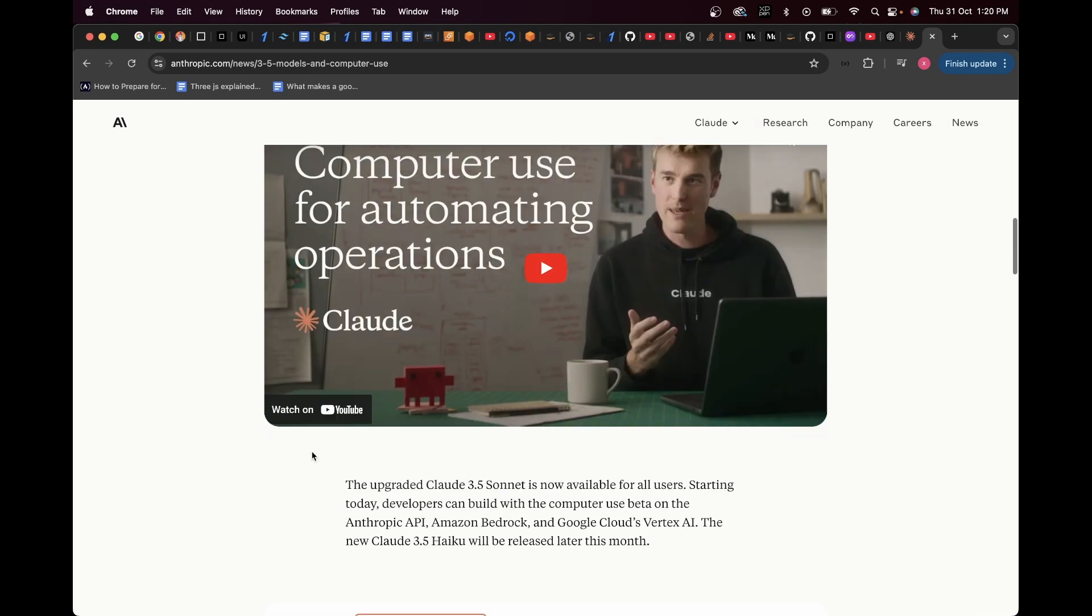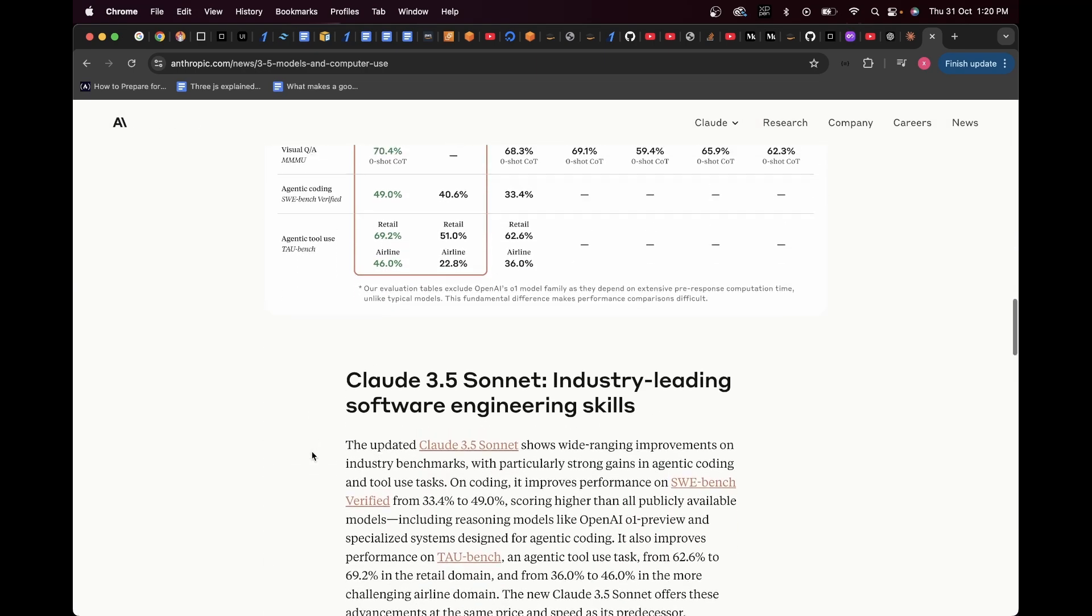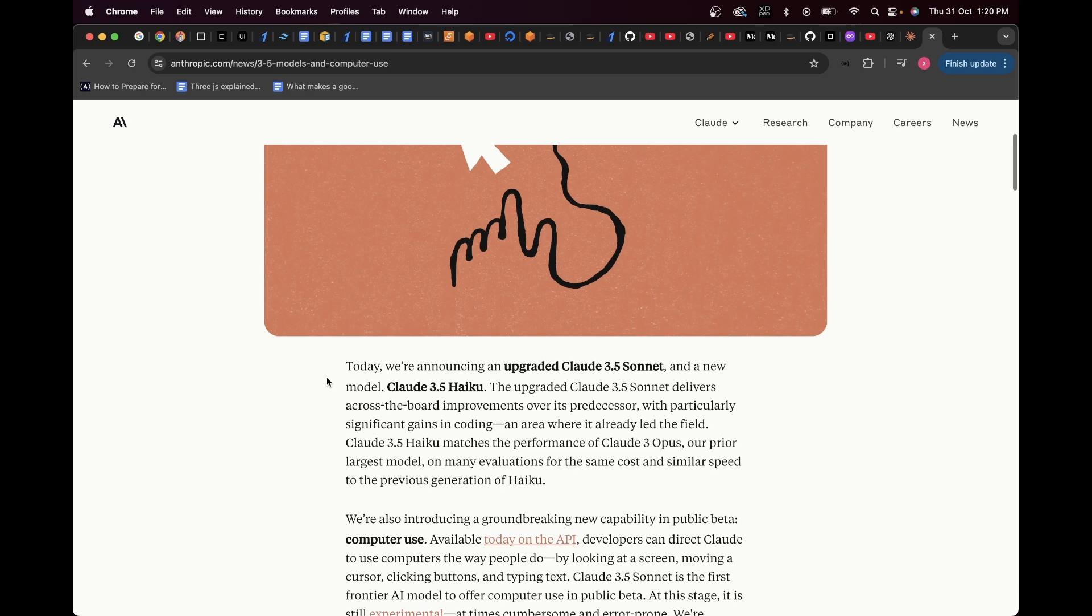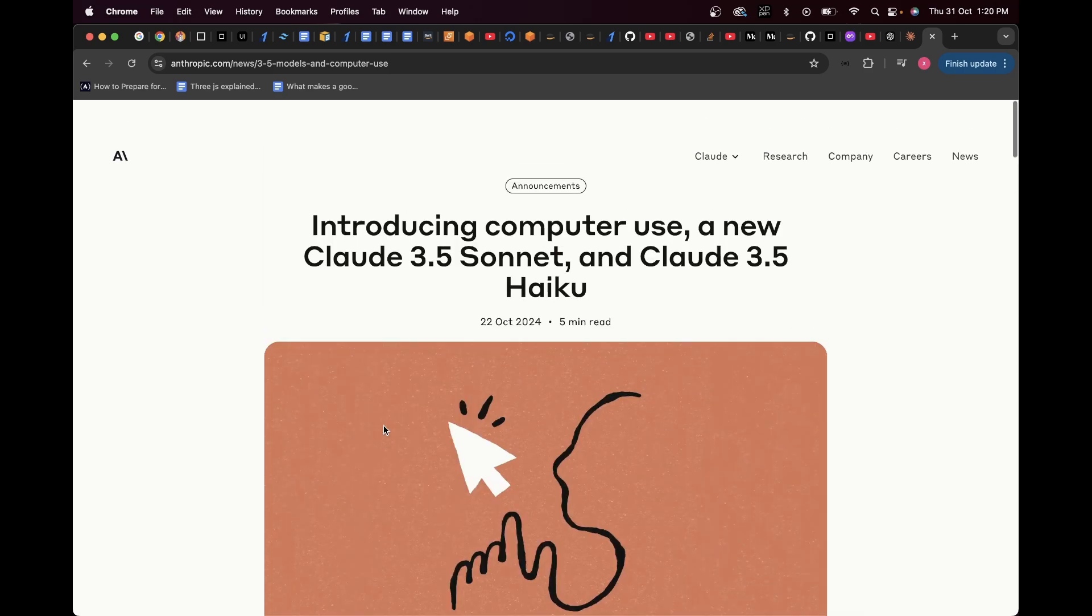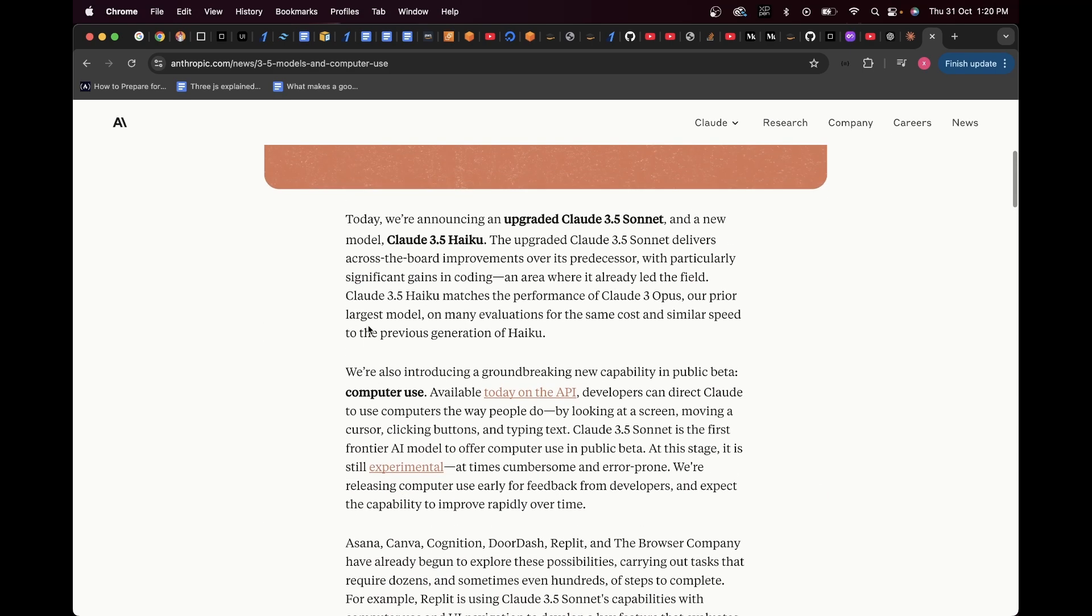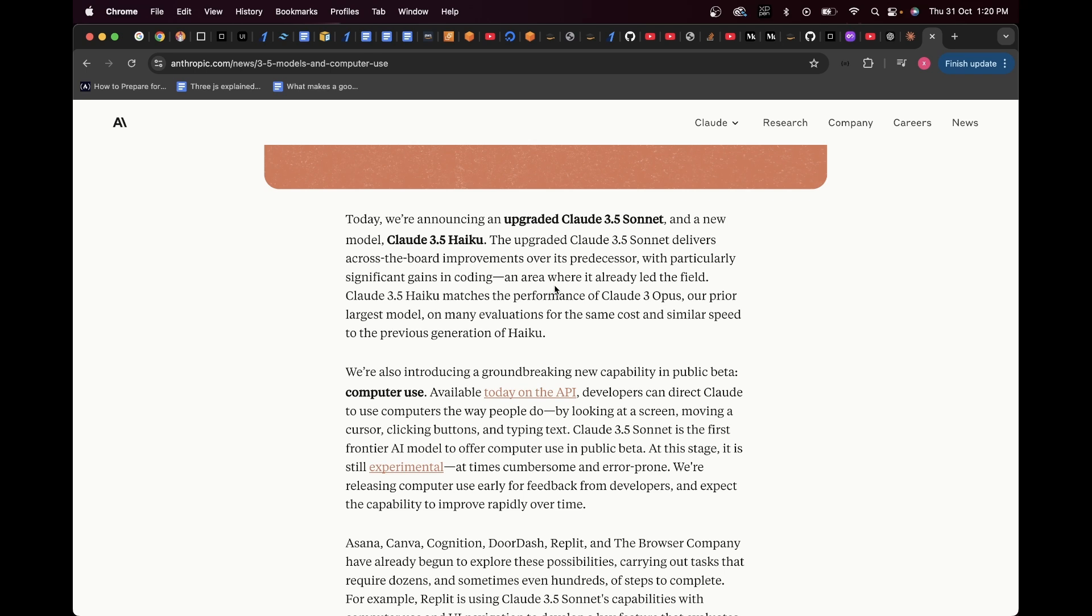We could talk about everything that's here, but trust me, the one that only matters is computer use. Today, we are announcing an upgraded Claude 3.5 Sonnet and new model Claude 3.5 IQ. The upgraded Claude 3.5 Sonnet delivers across-the-board improvements over its predecessor, with particularly significant gains in coding, an area where it already led the field.